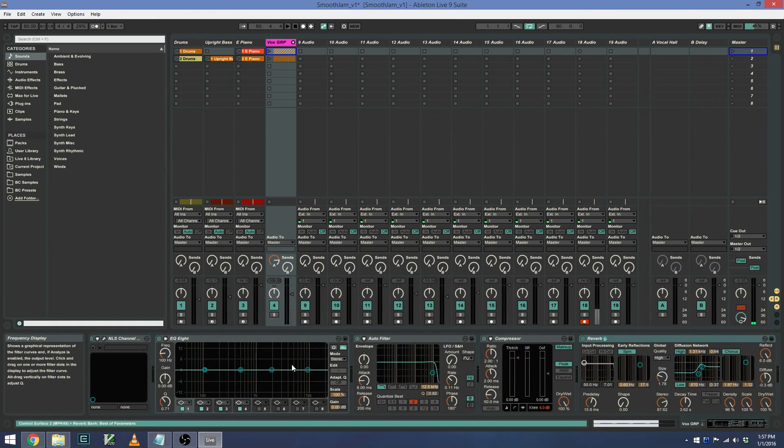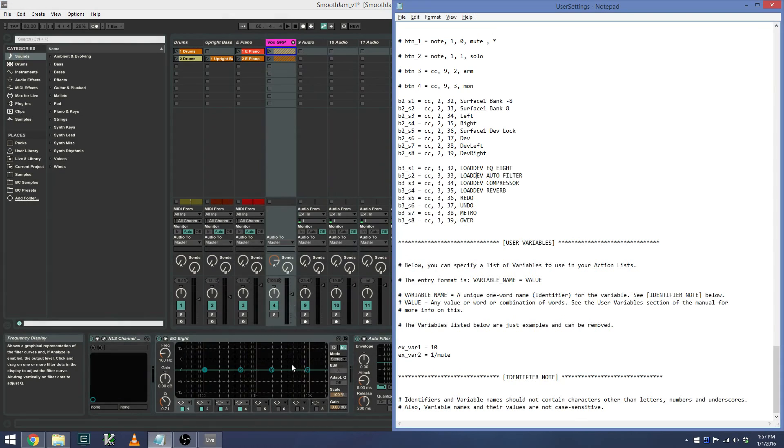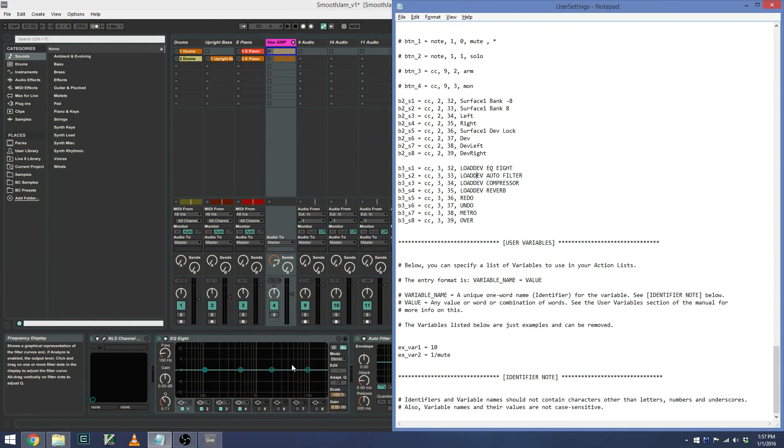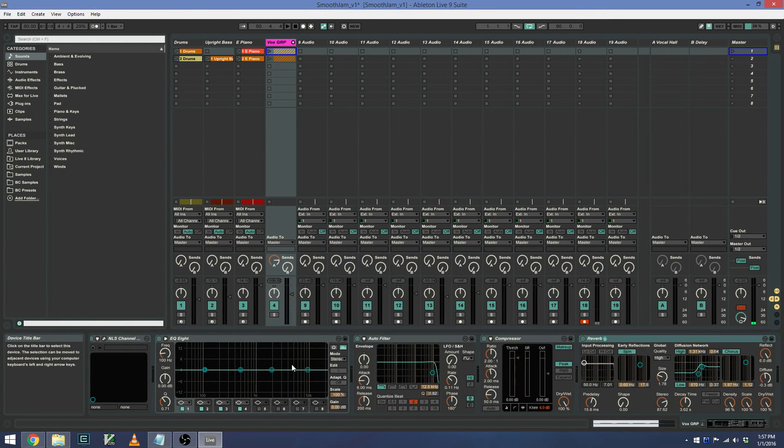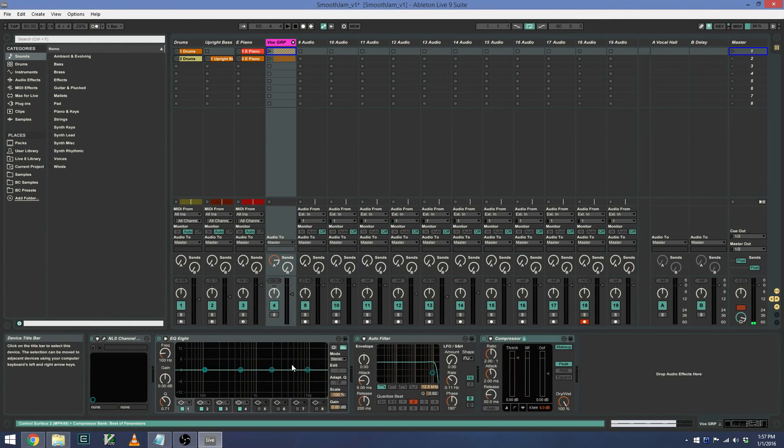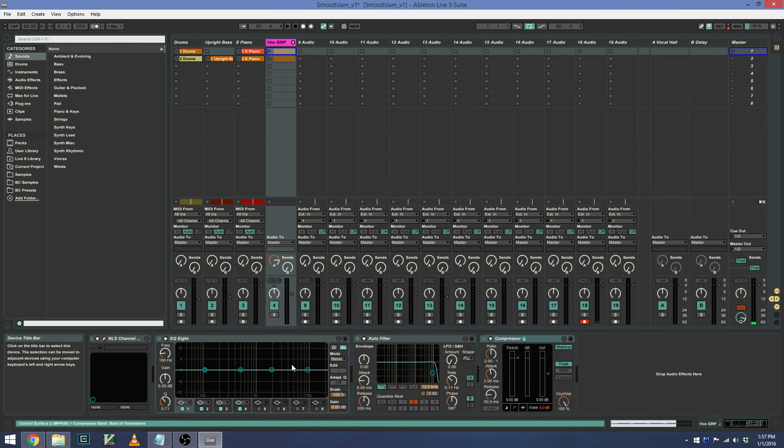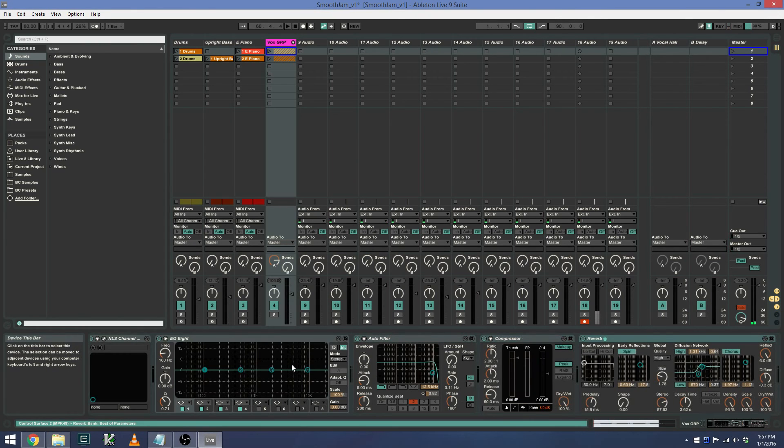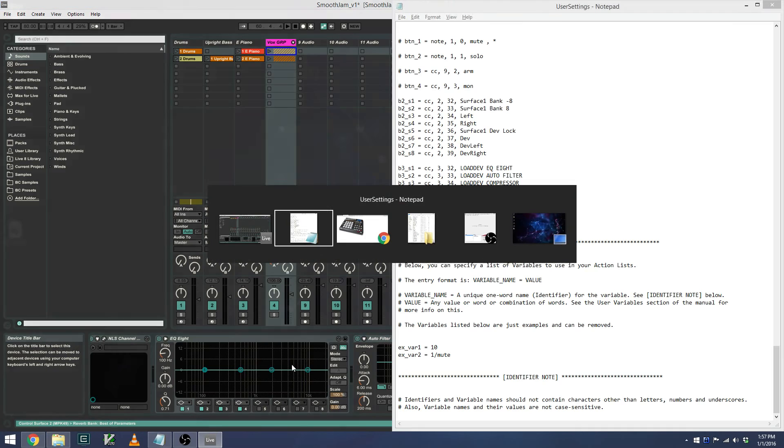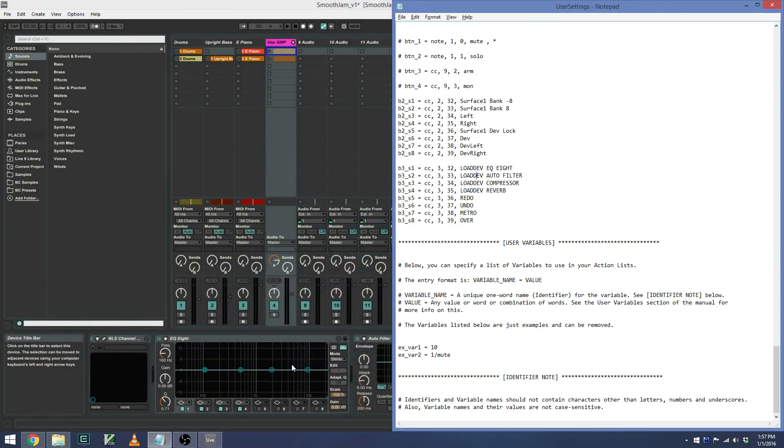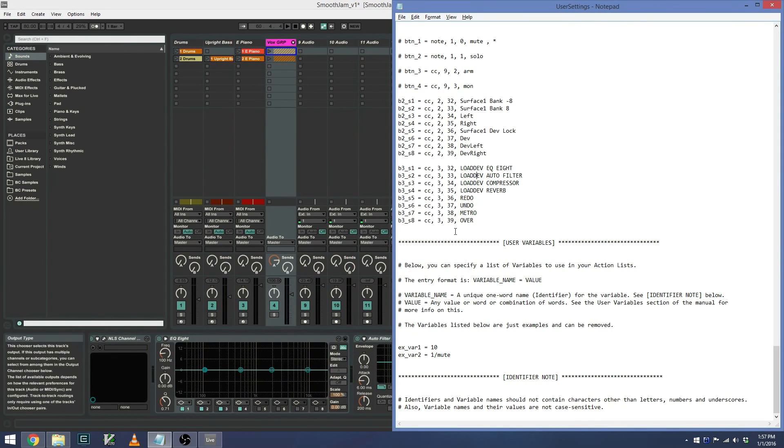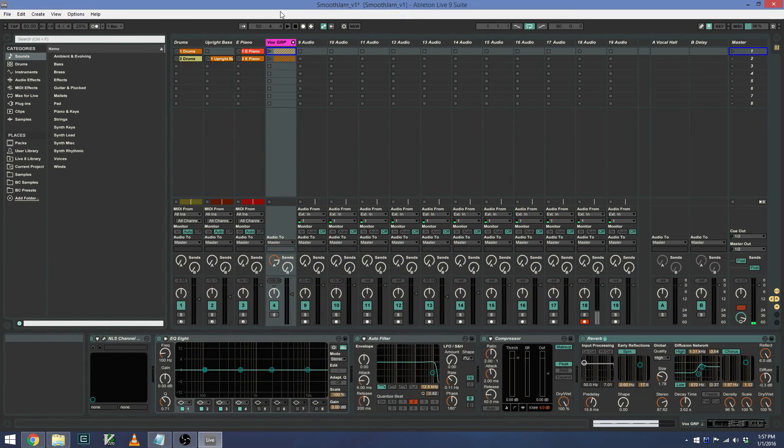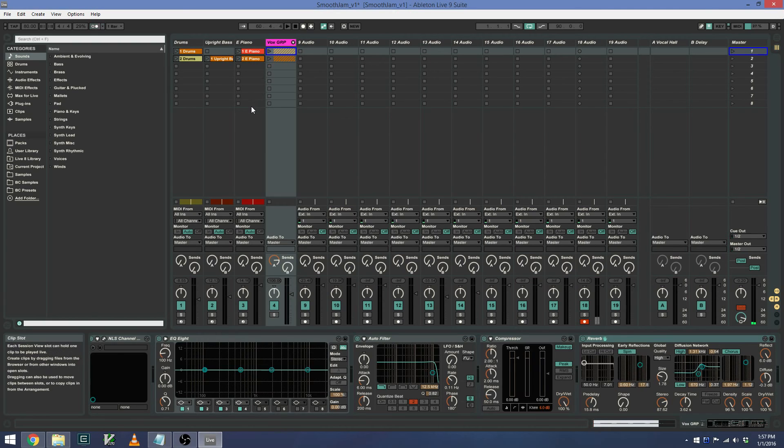The next two functions are an undo and redo, or redo and undo rather. That's nice and convenient to not have to press control Z to undo. And then the final two functions are the metronome on and off. So this will toggle the metronome on and off.